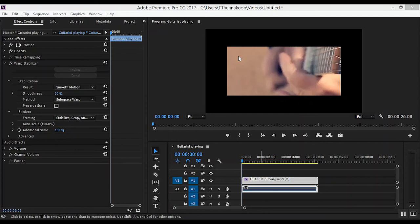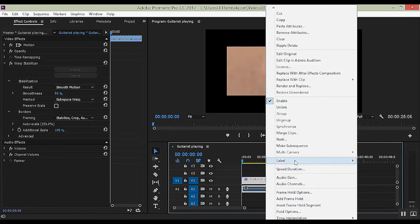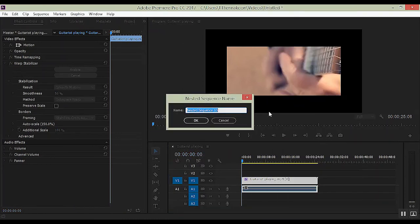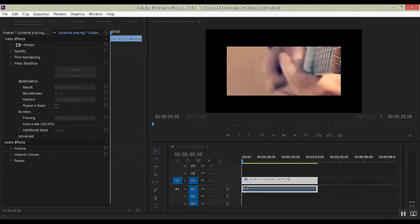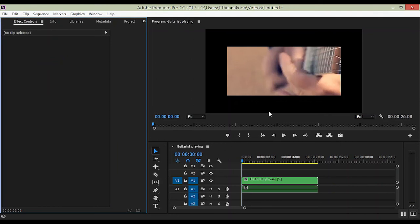Most of you guys who use Premiere Pro extensively must know this skill. Basically, all you have to do is nest the clip before you change the speed. I'm just going to change it to guitar wrist playing, and obviously there's a chronological order to this.